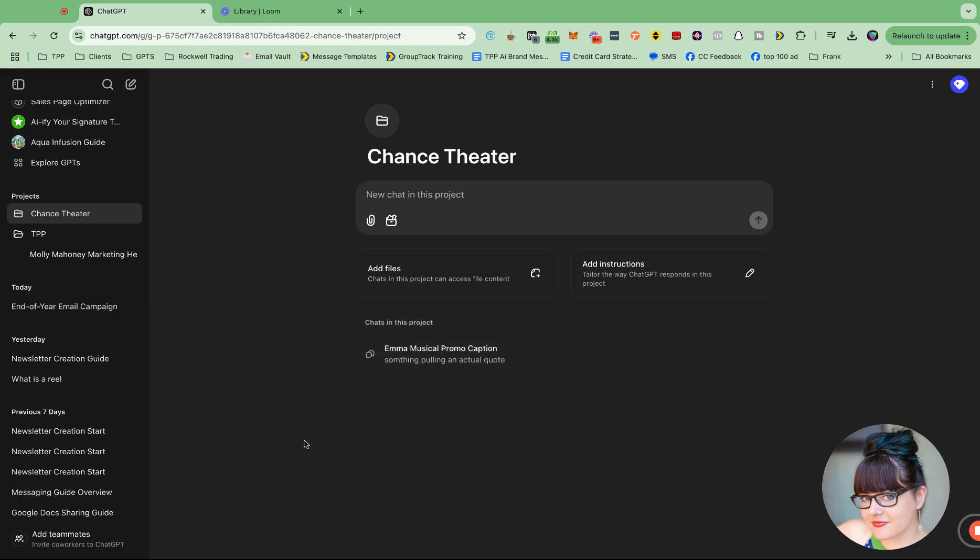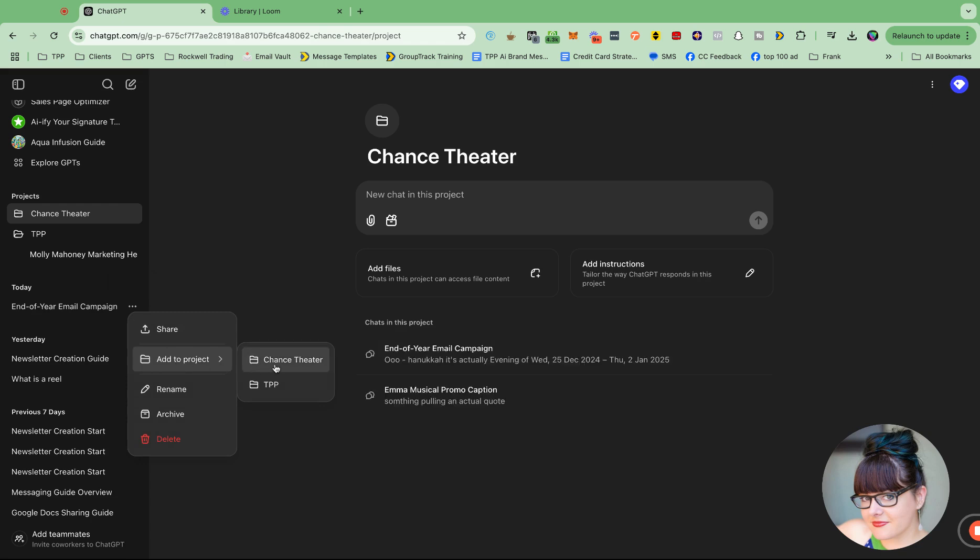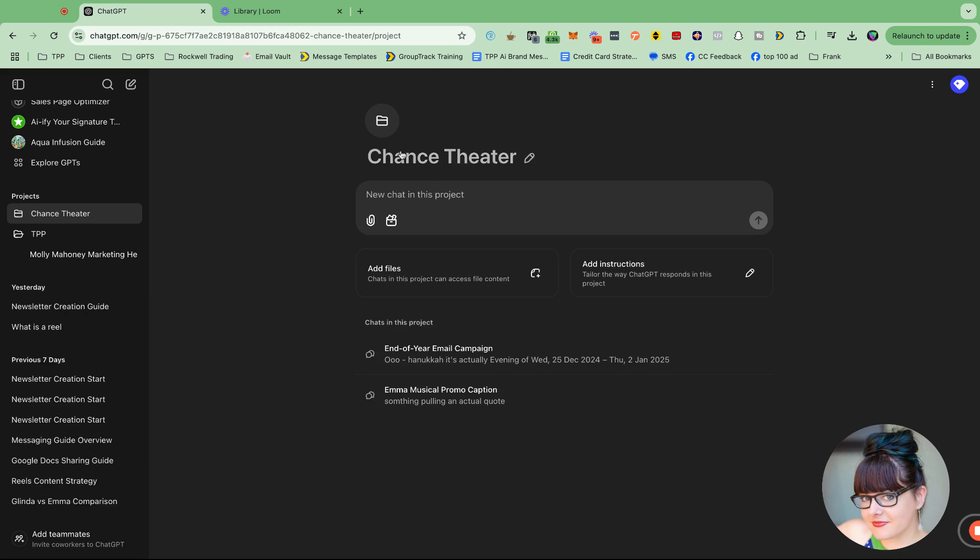I was also just working on this end of year email campaign. Add that to this project. So now the things that I have worked on for this brand can all be inside this project. And there can be custom instructions in addition to the custom GPTs that I can use.